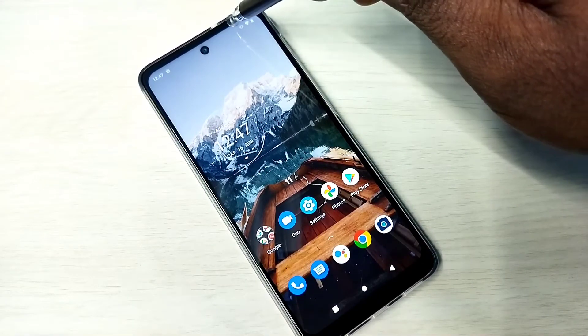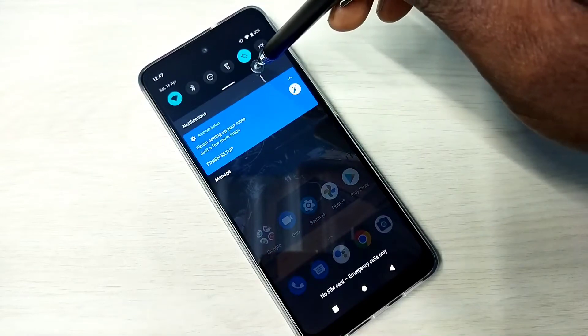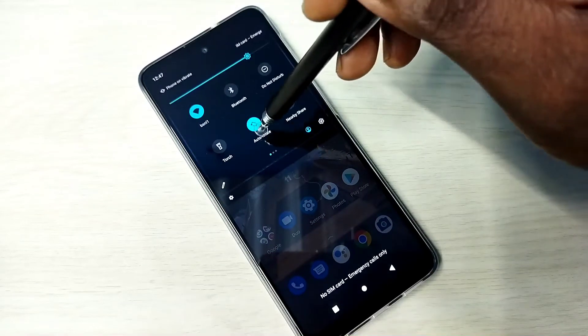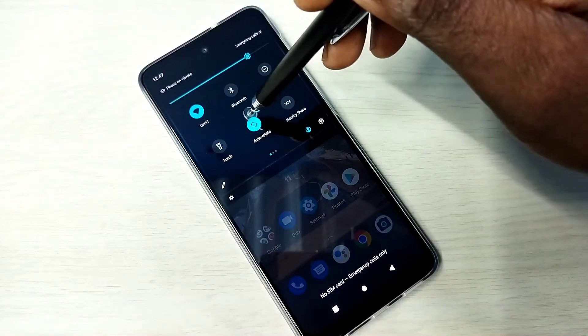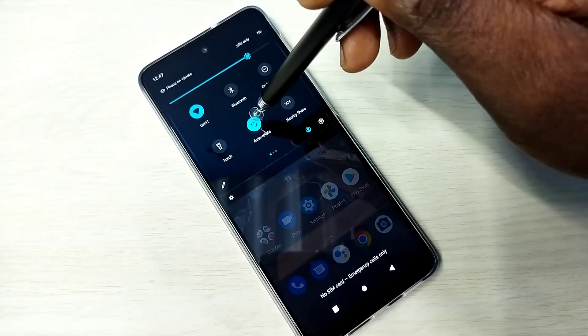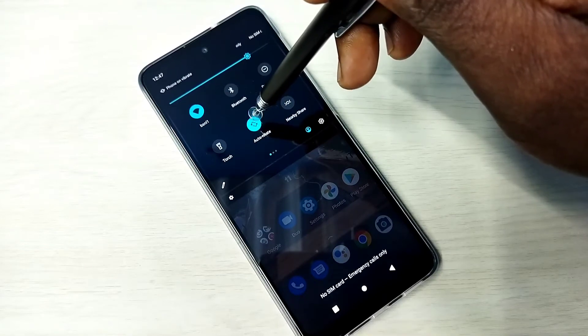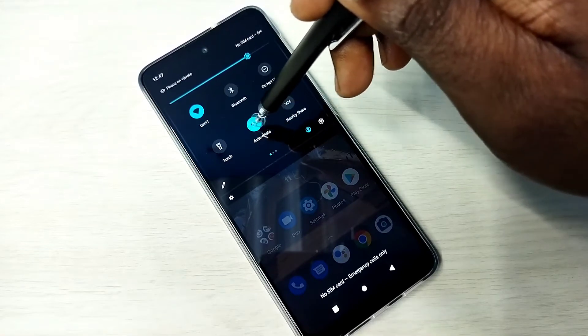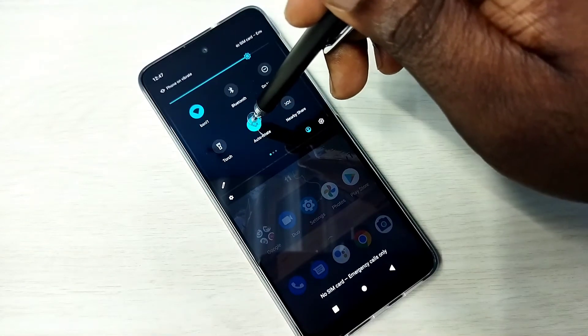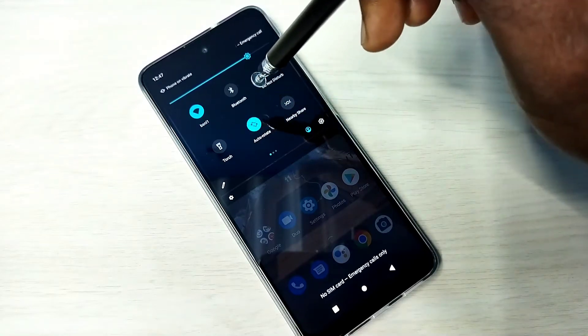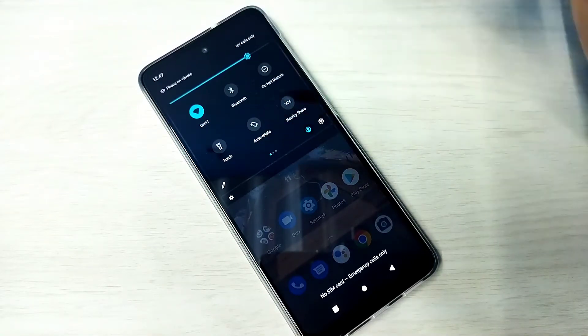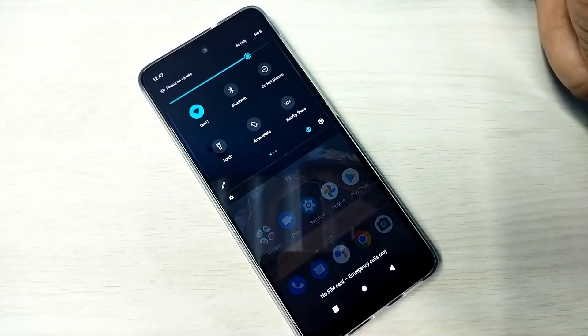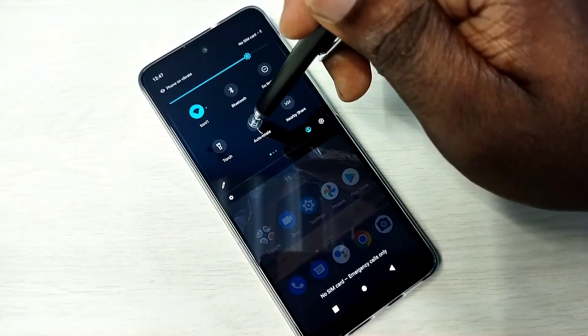From the top, swipe down. This is the auto rotate option, so right here we can turn it on or off. Right now it's on. Just tap here, so now it's off. If you want to turn it on again, tap.